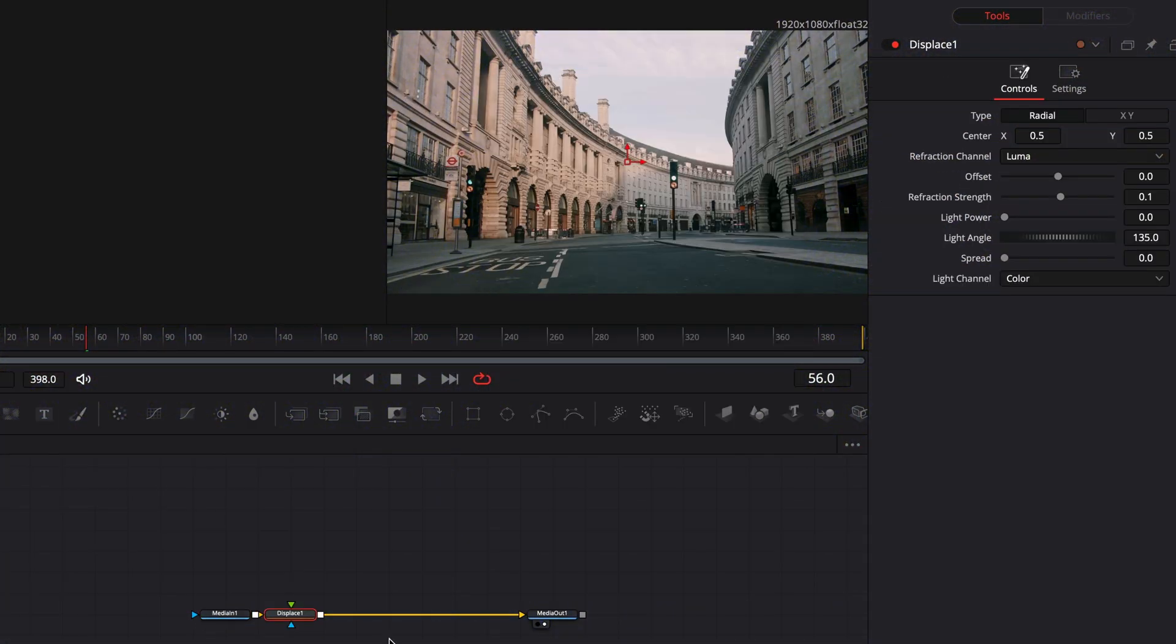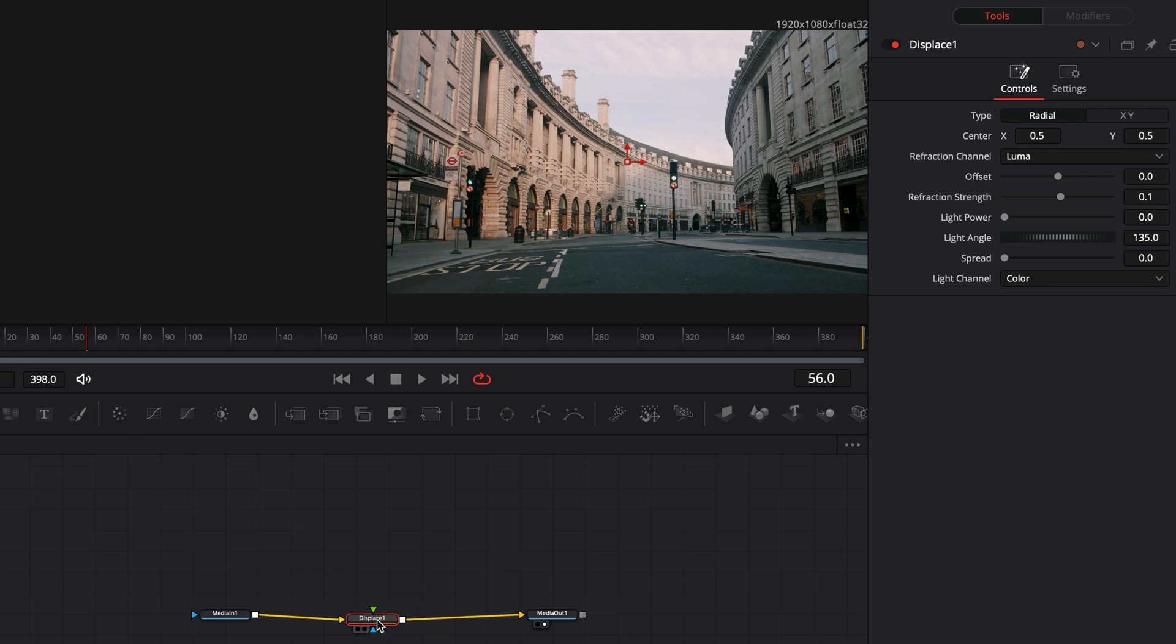Displace node is a great node to experiment with. It's pretty simple. It will displace your clip based on a reference image. In order for this to work, you need to connect an image to the green point of the node, which brings us to the next one again.